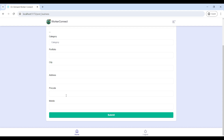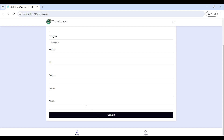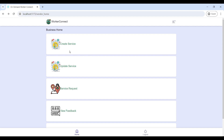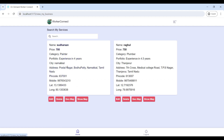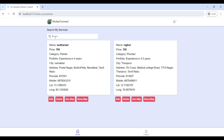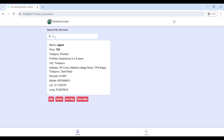After you fill in the registration form, click on Submit. After you register your profile, the admin will approve your profile. Then go to Update Service where you can search your contact details, view your profile details, and edit or delete them.